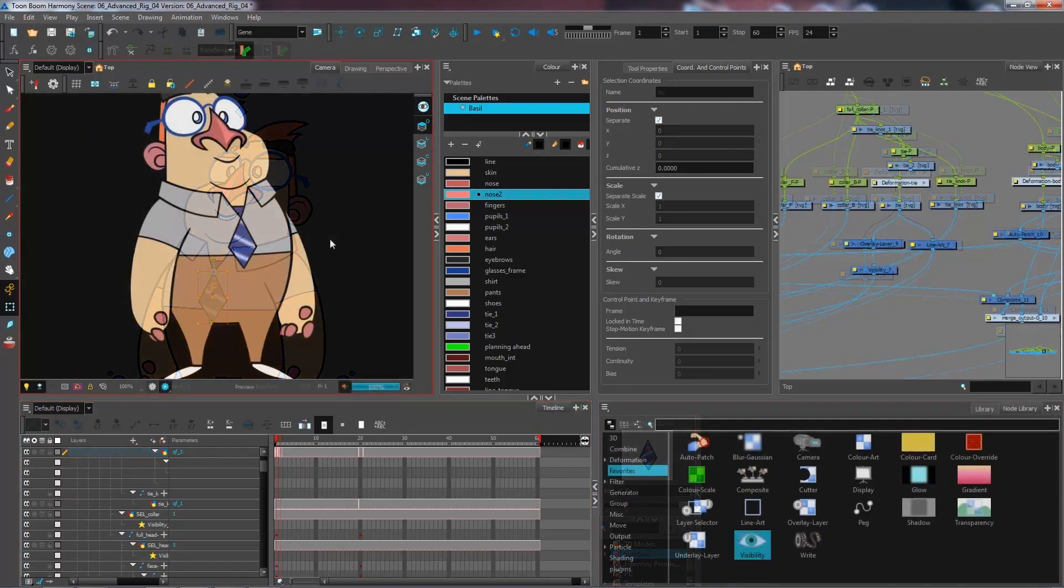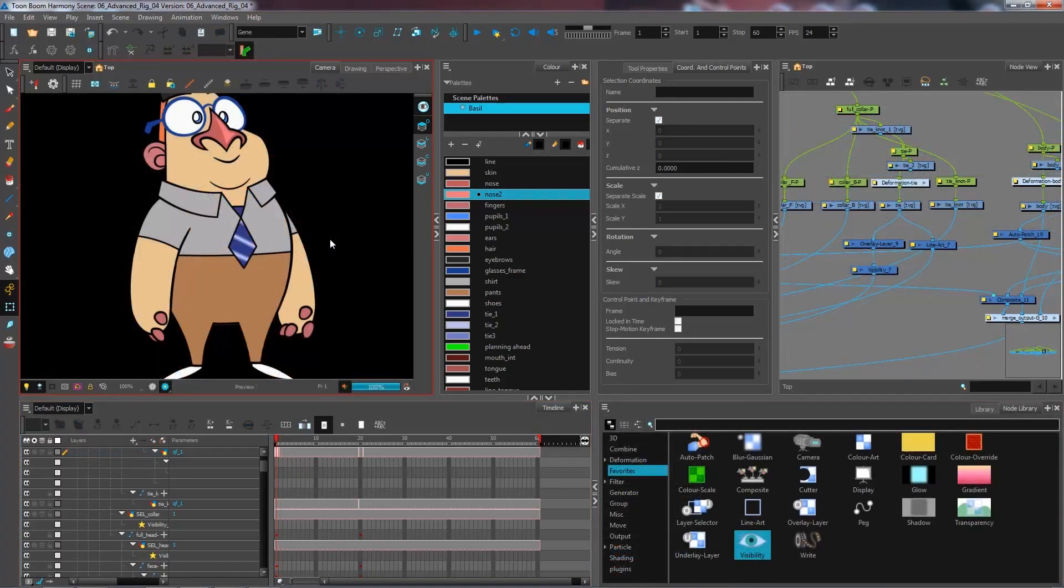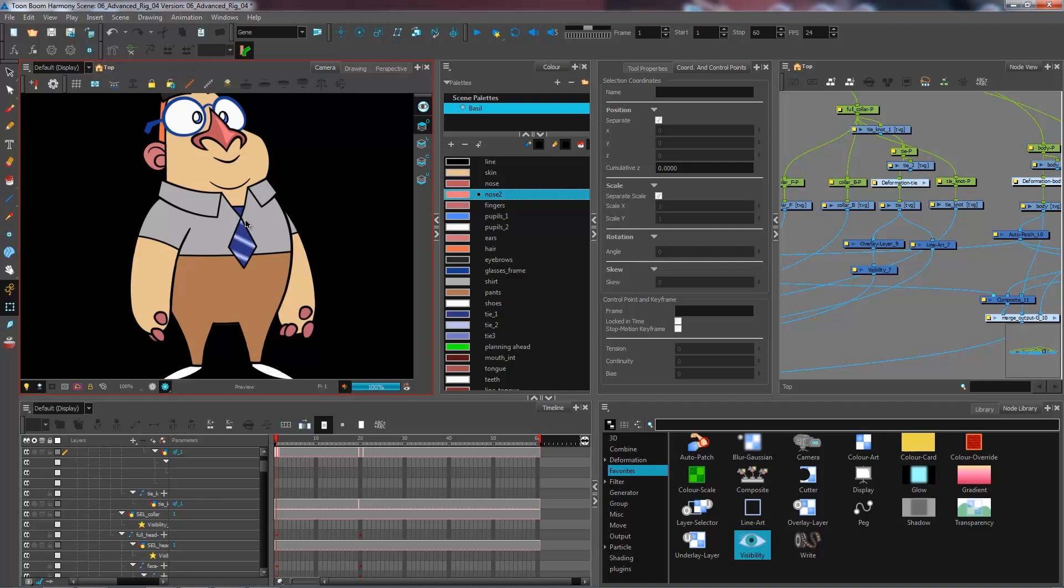And that is how you create a flip indicator. Now, luckily for us, we only have the tie that is asymmetrical. In this case, there are a lot of cases where you'll get characters that have different pieces of hair that change depending on the angle it's facing.